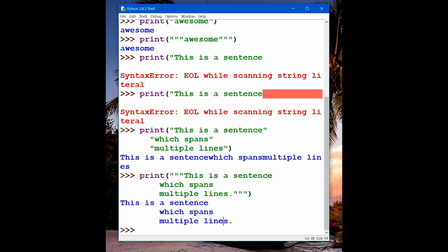One thing to remember: when we start a sentence with a double quotation mark, we have to complete it with a double quotation mark. If you started with a double quotation mark and ended with a single quotation mark, it will simply not work.